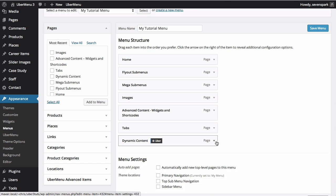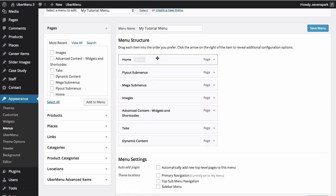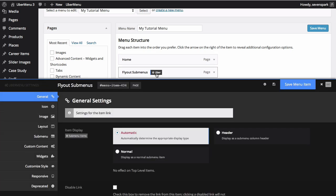To manage Ubermenu's specific settings, hover over a menu item and click the Uber button to reveal the menu item settings panel. We'll use this panel to configure our menu items and submenus in other tutorials.